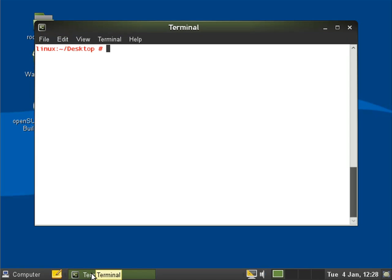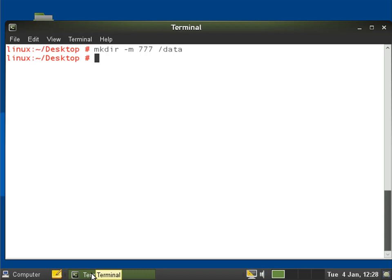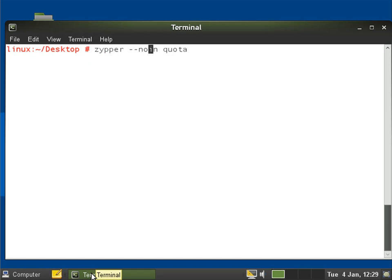So the first thing I'll do is set up a directory to mount my file system to. Let's just make the font a little bit bigger and we'll do mkdir minus mode 777, so we'll set up full permissions and create the data directory. That's created the directory, now I just need to install with zypper the quota system.